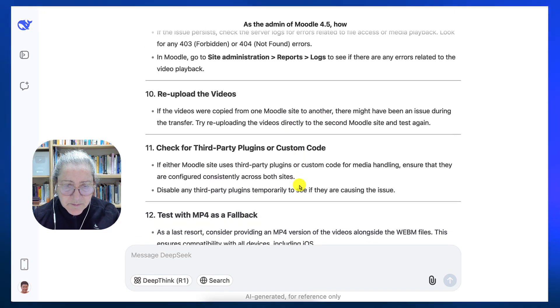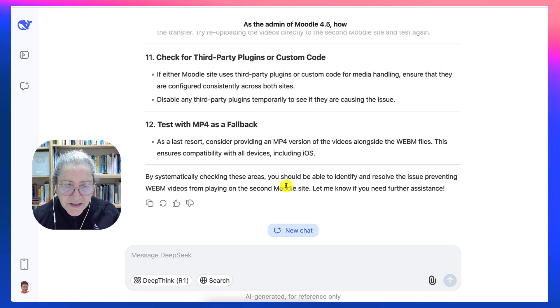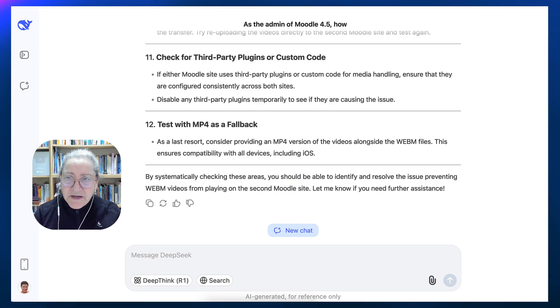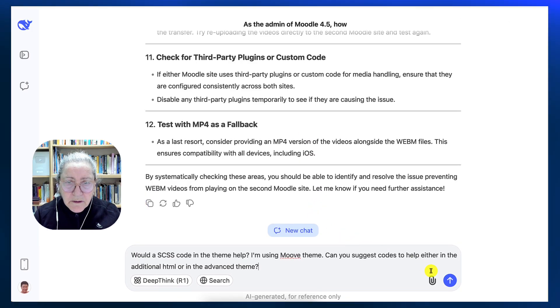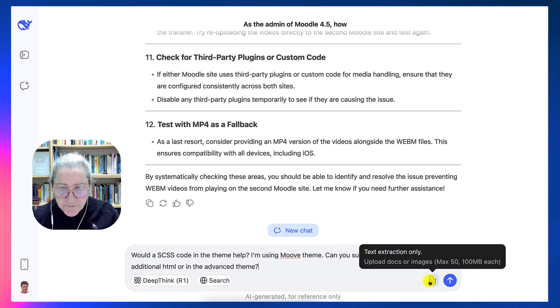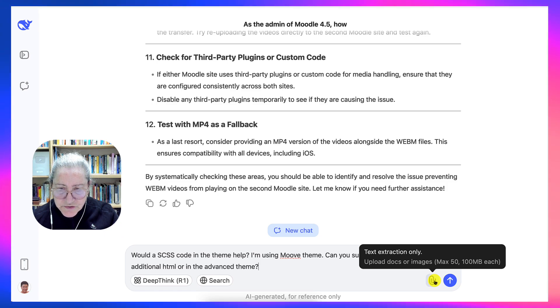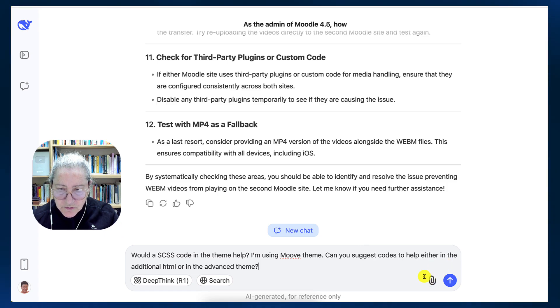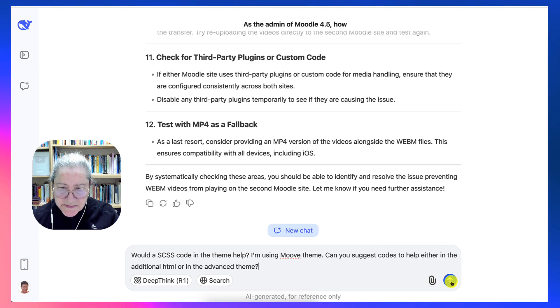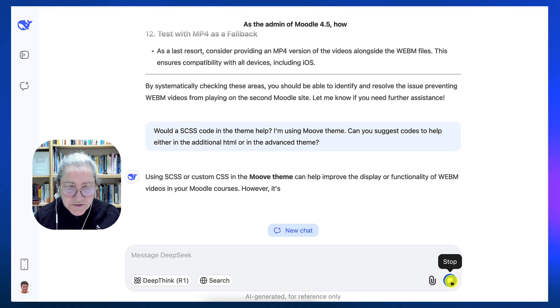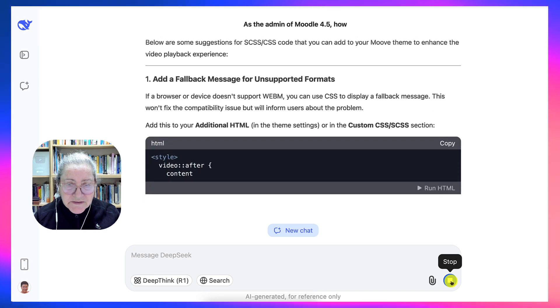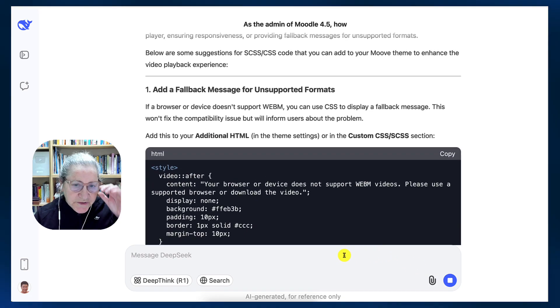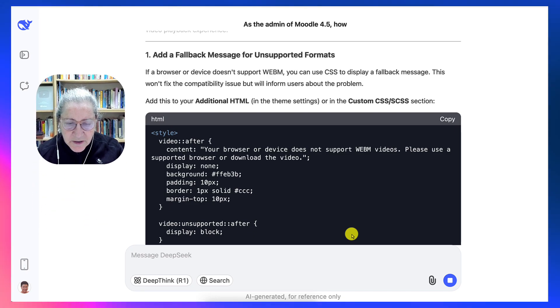Third-party plugins. Test with MP4 as a fallback. This is really interesting. I'm going to ask for a code right now for an SCSS. Notice text extraction only. Upload docs or images. You're limited in size here, but that's nice to know. That is very, very good. Right now it's really going super fast. I mean, just as fast as ChatGPT, actually.